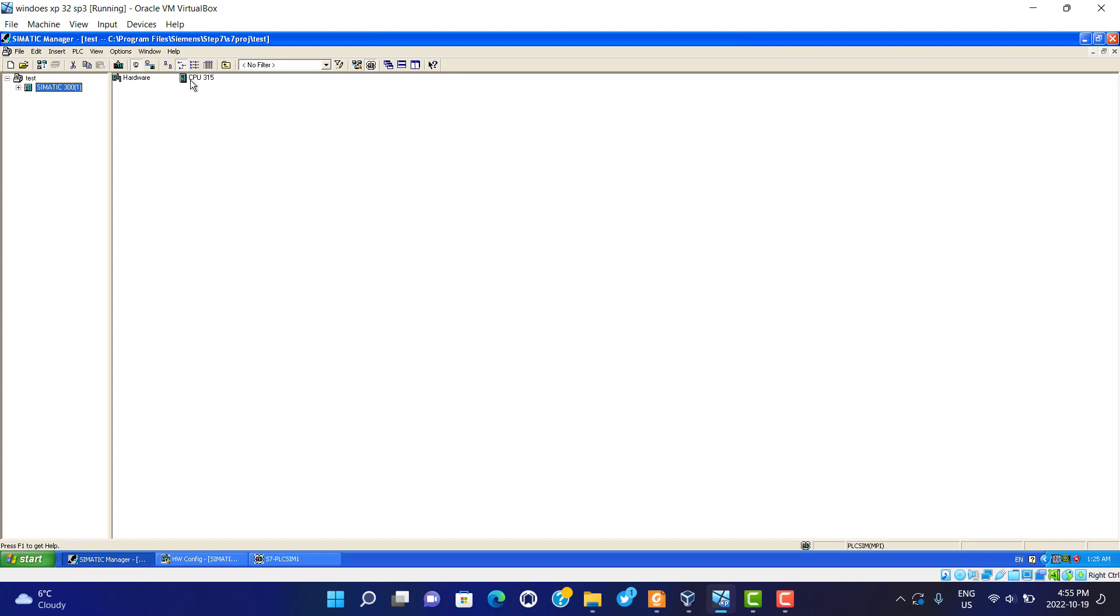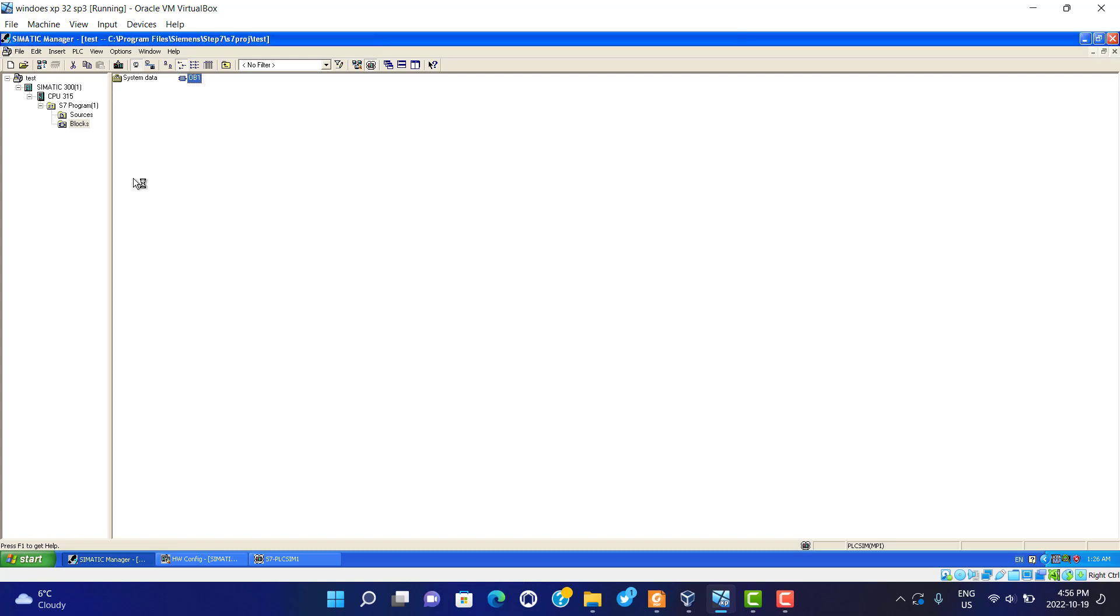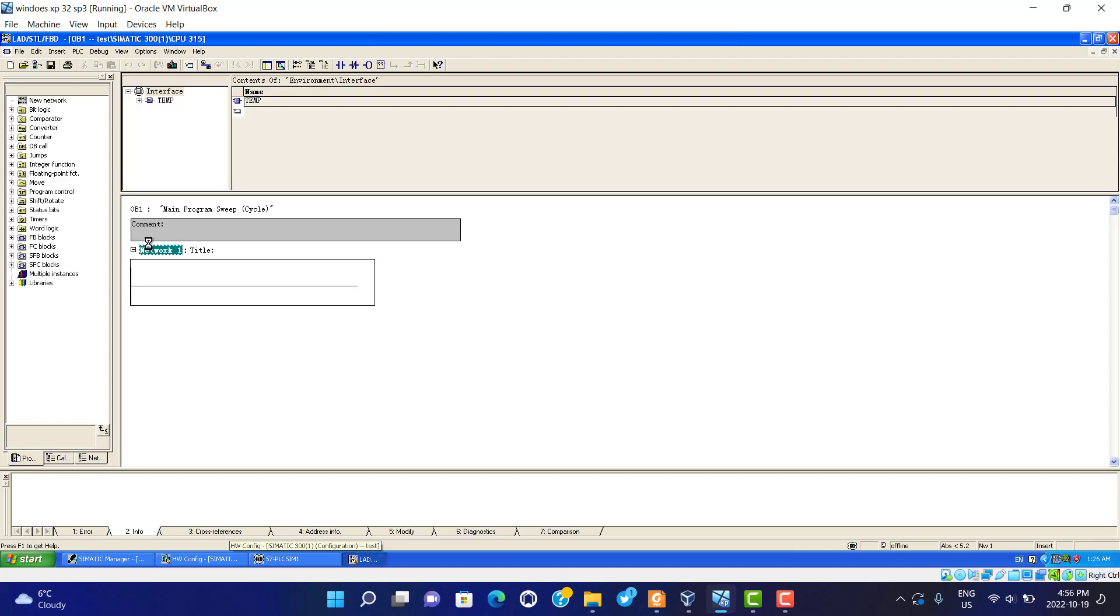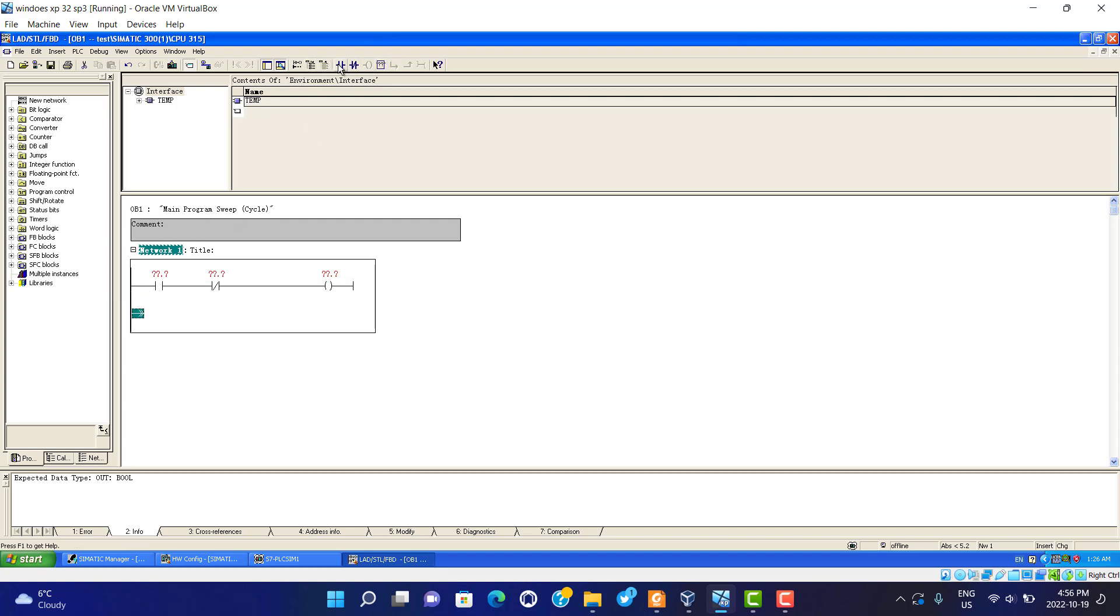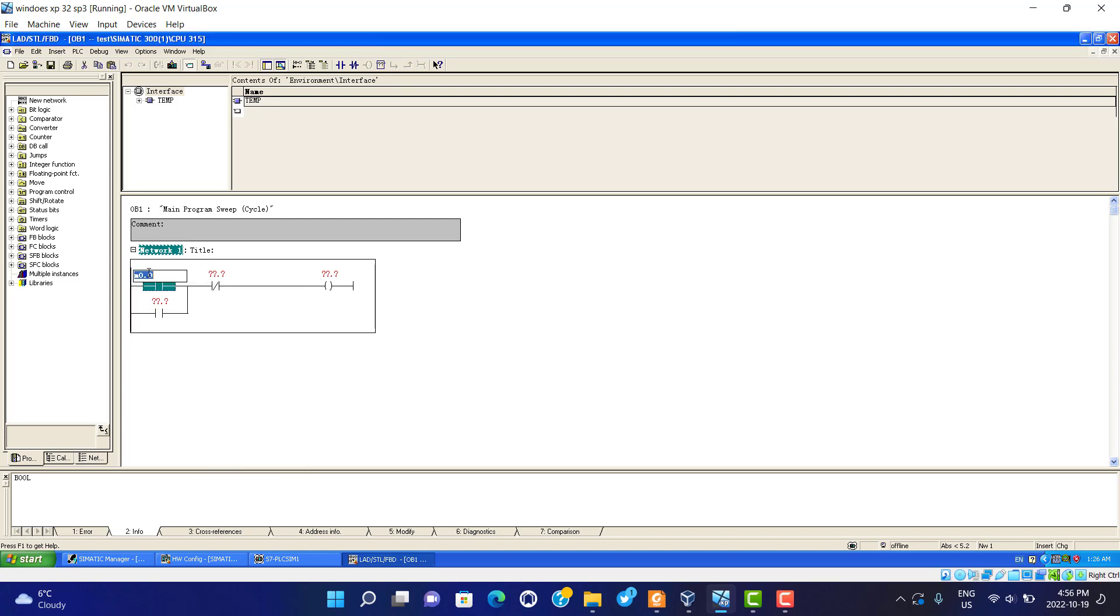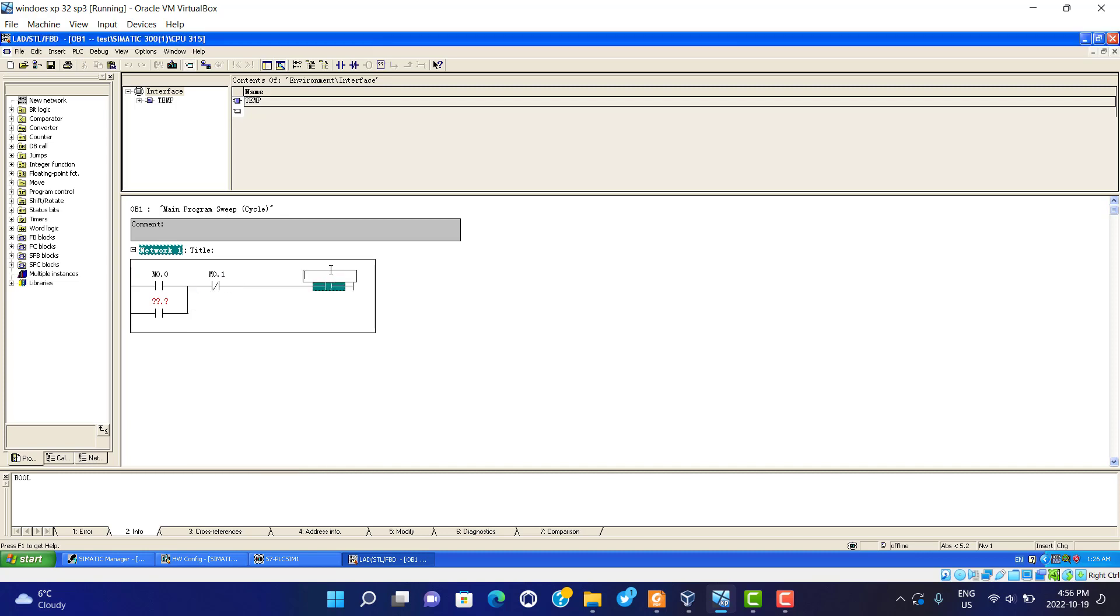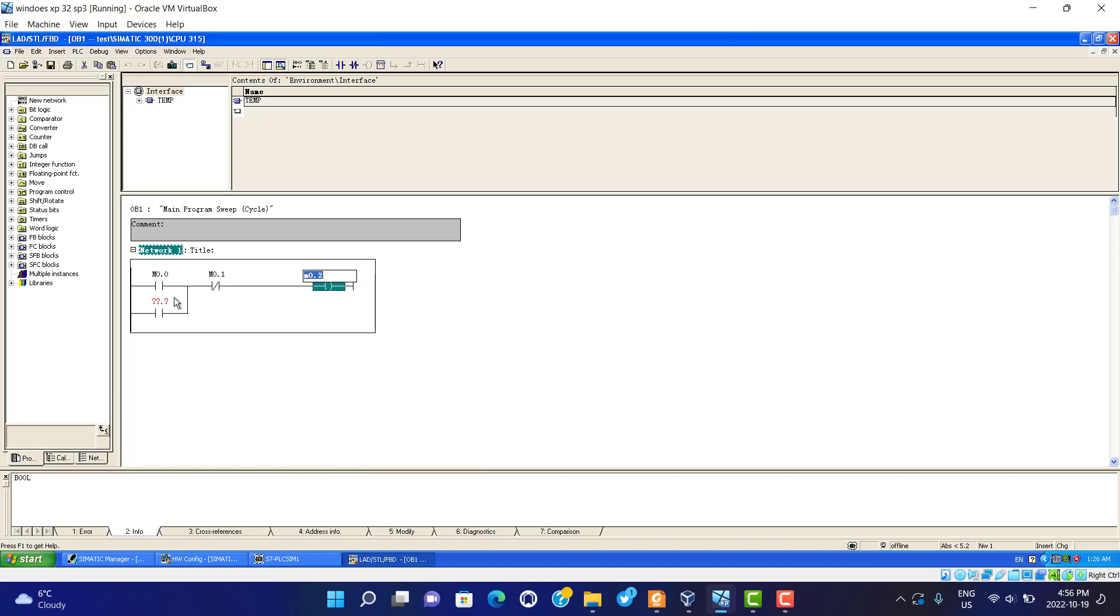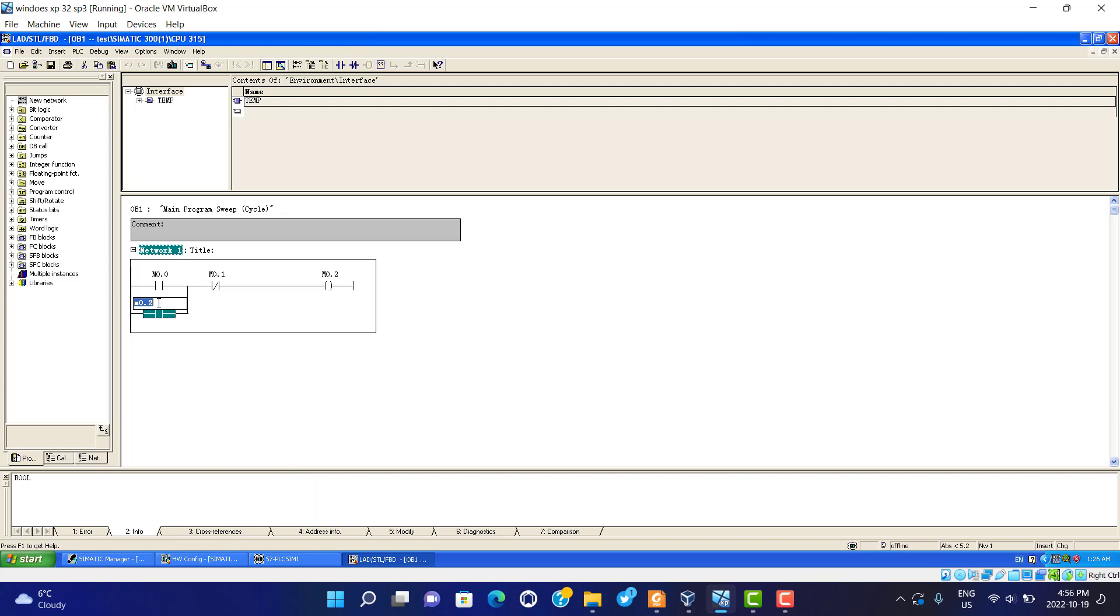We build the PLCSIM program. We build the block OB1. We use ladder. We just use memory addresses: M0.0, M0.1, M0.2.